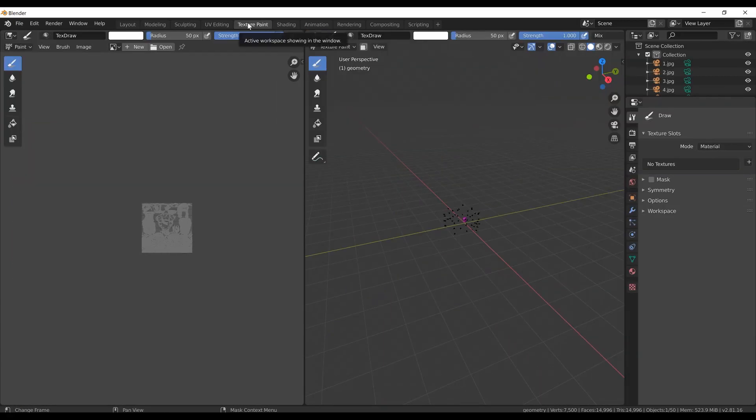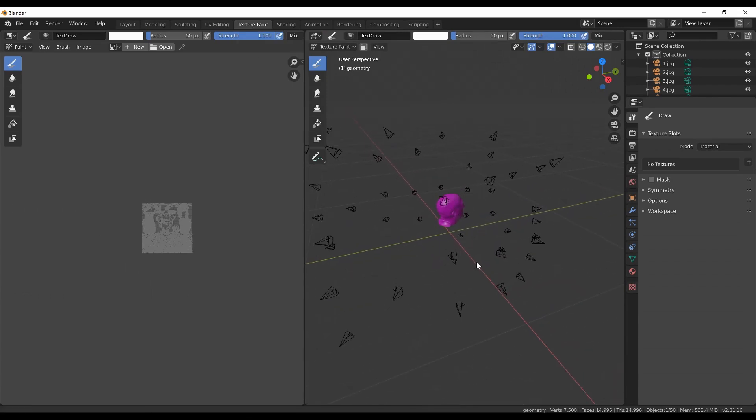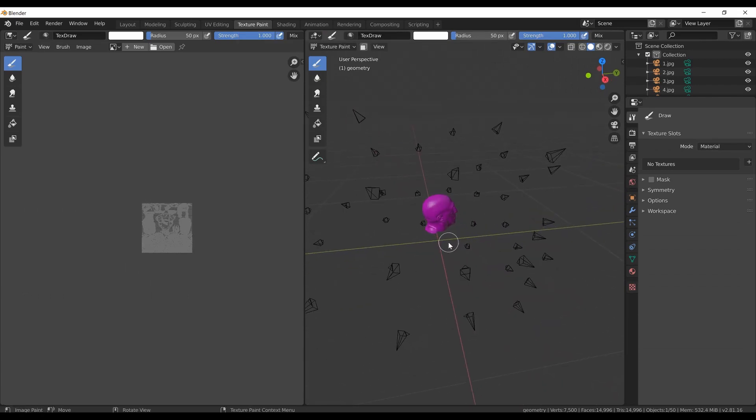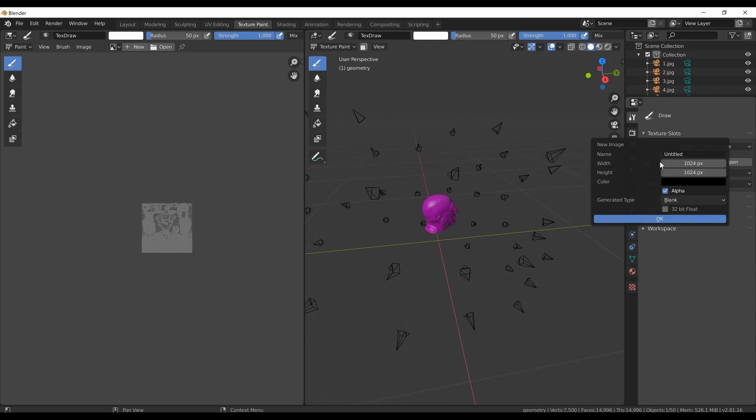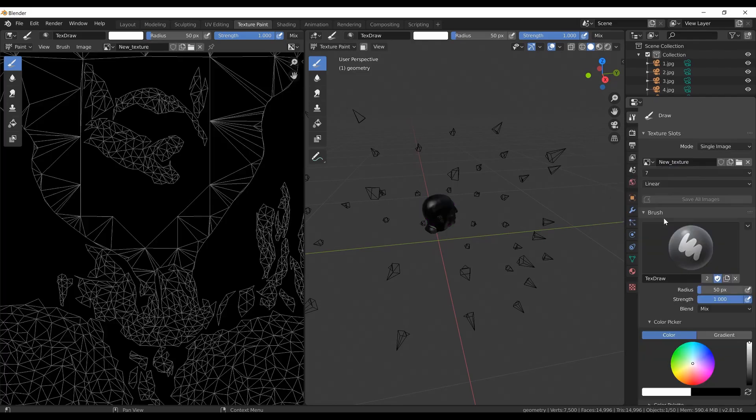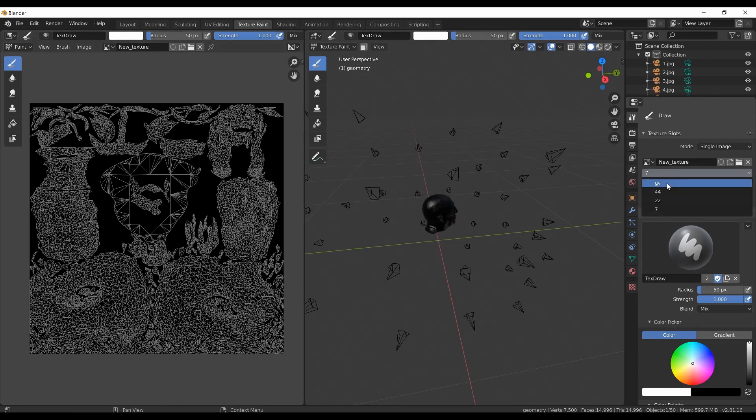After the UV maps are prepared, I will switch to the texture paint workspace. I will change the mode from material to single image. I need to create a new texture for the painting and I can name it new texture and change the resolution to 4k. Right now it is completely black but that will change once I start painting. The target UV map will be set to the original one.